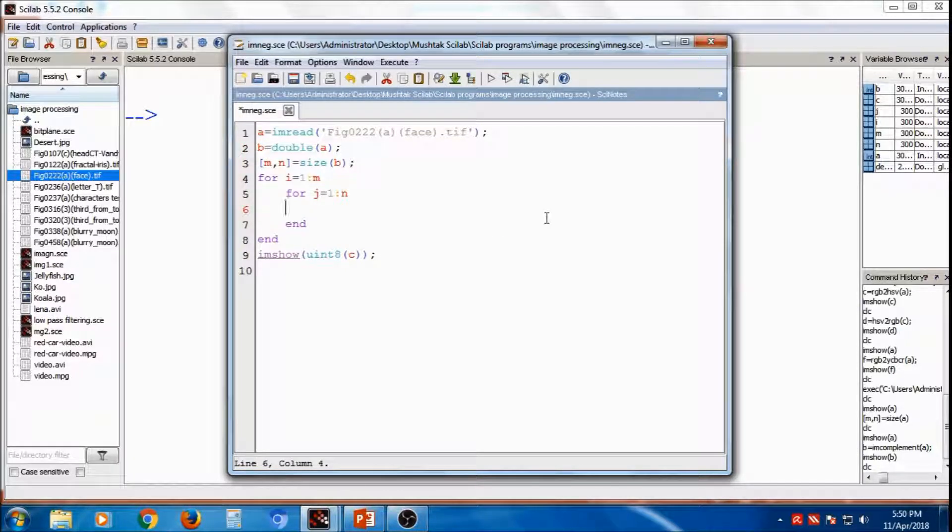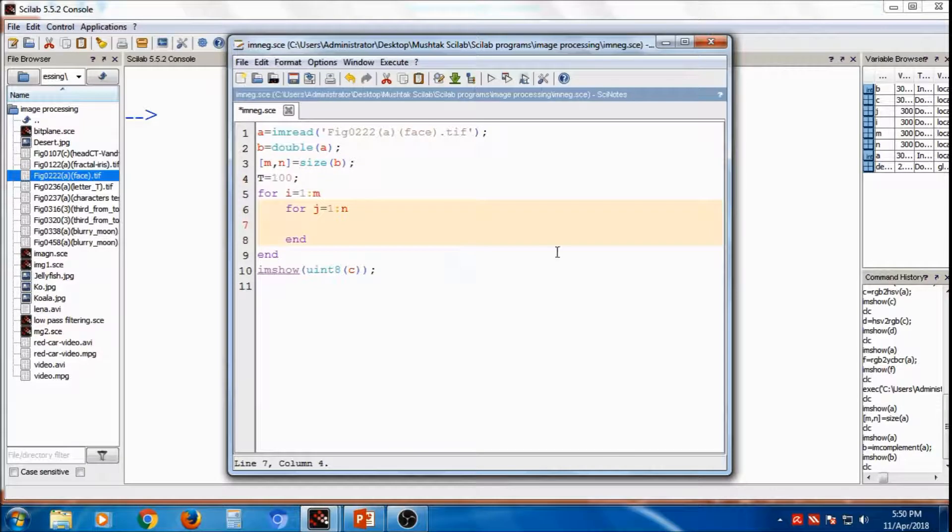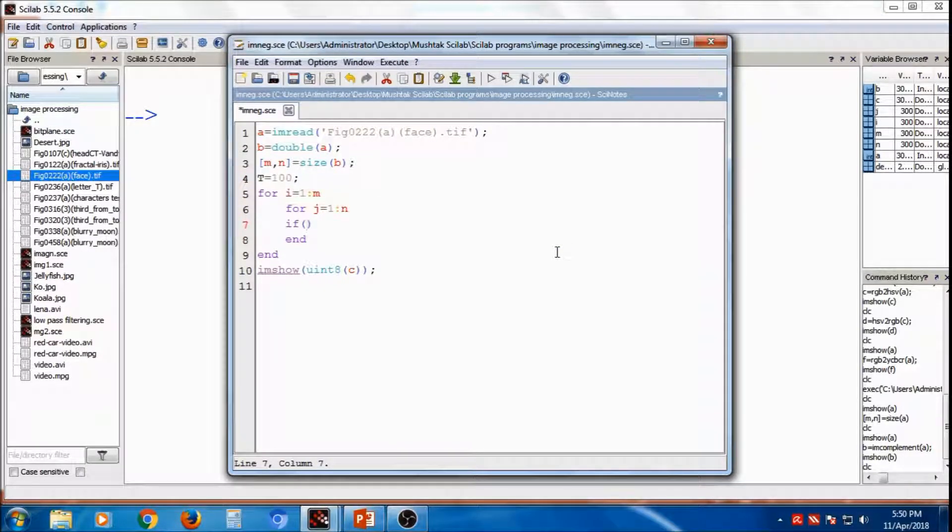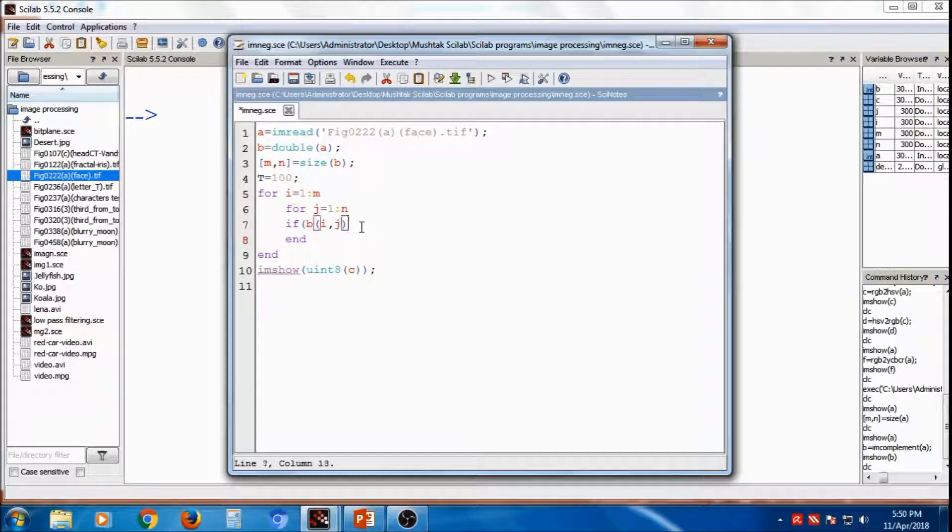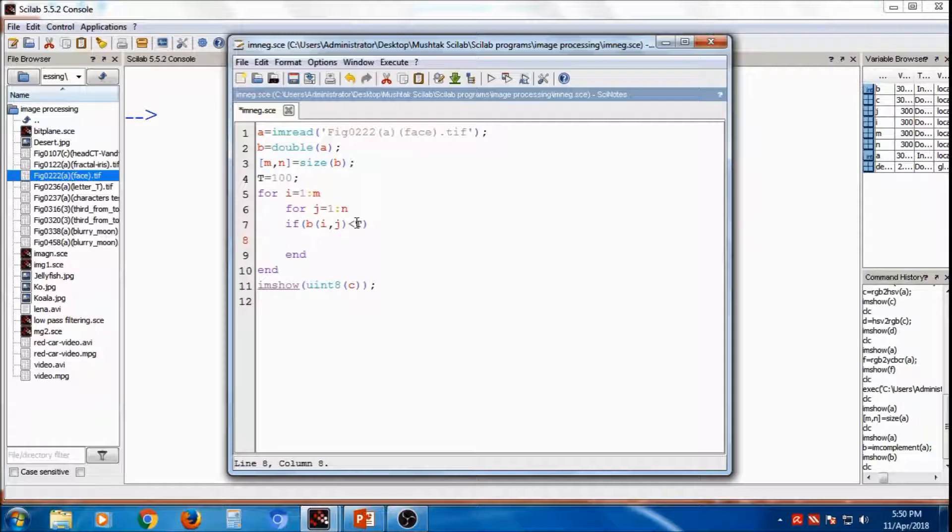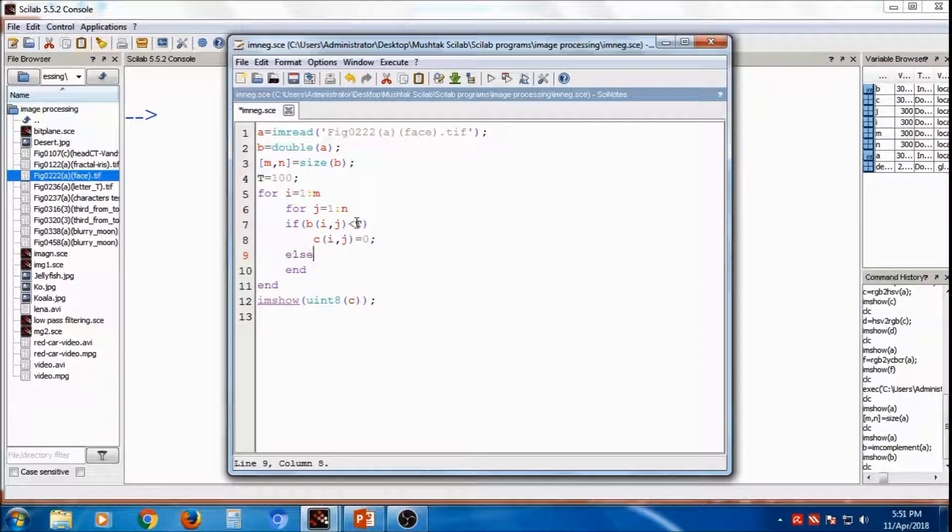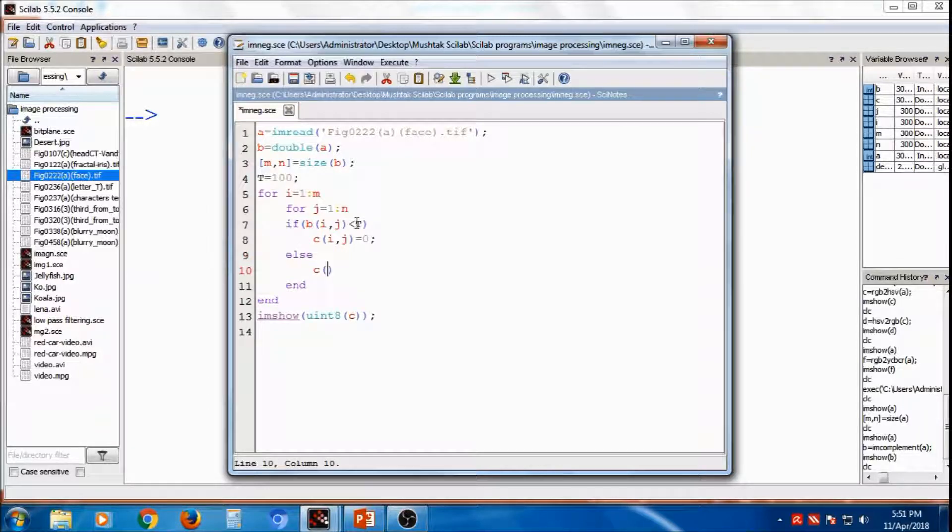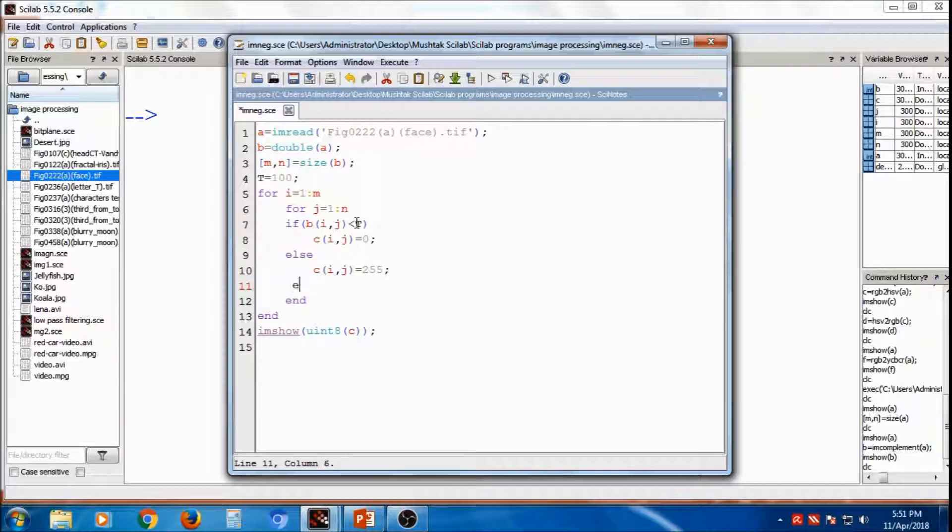Now you have to compare whether the value is greater than Threshold. So I have to assign Threshold value. So t is equal to, suppose 100. If Threshold is 100. So that I will use if. If B of i,j. The value is less than t. Then c of i,j is equal to 0. Else c of i,j is equal to 255. Then this is end of the else.